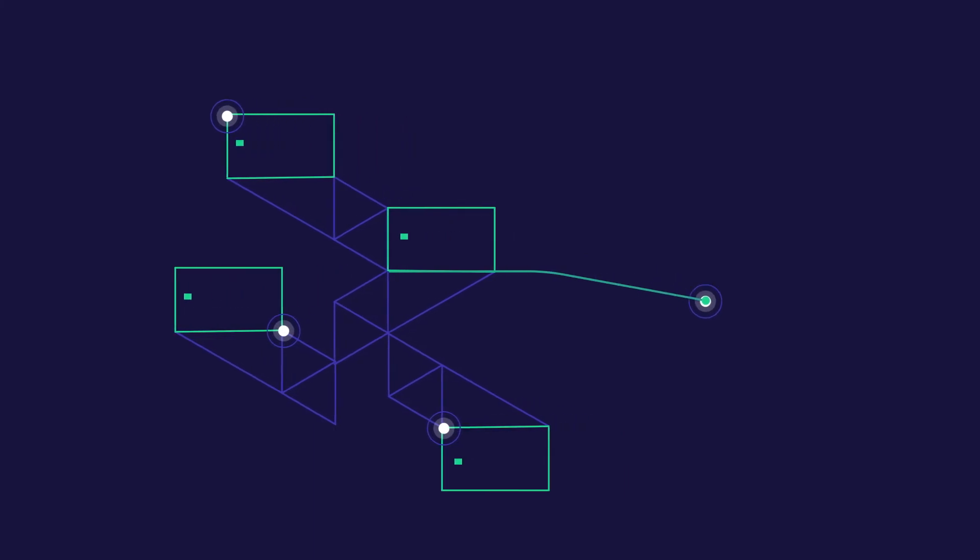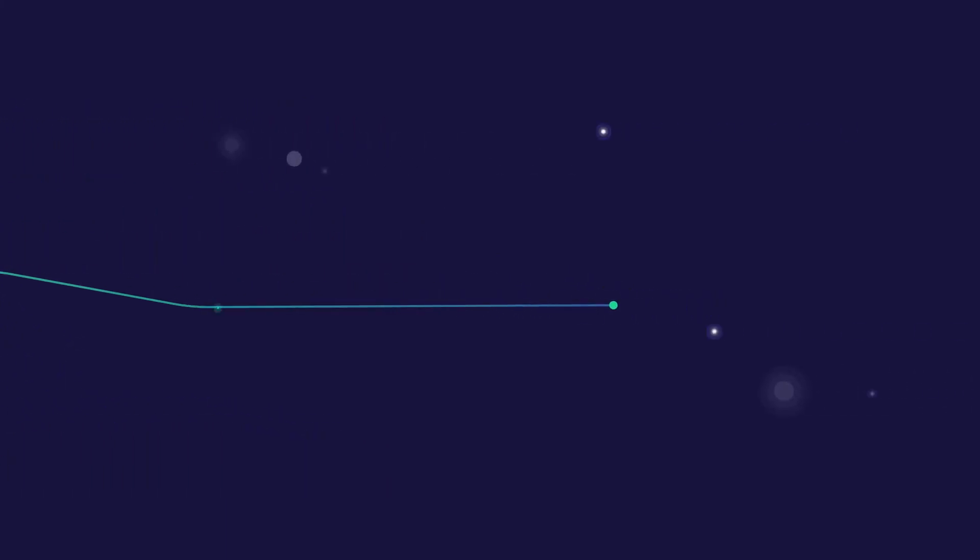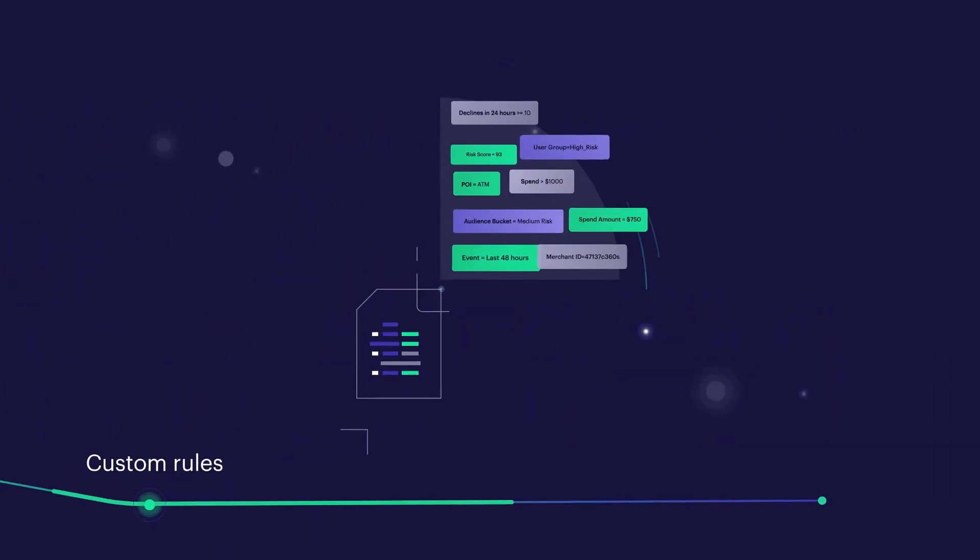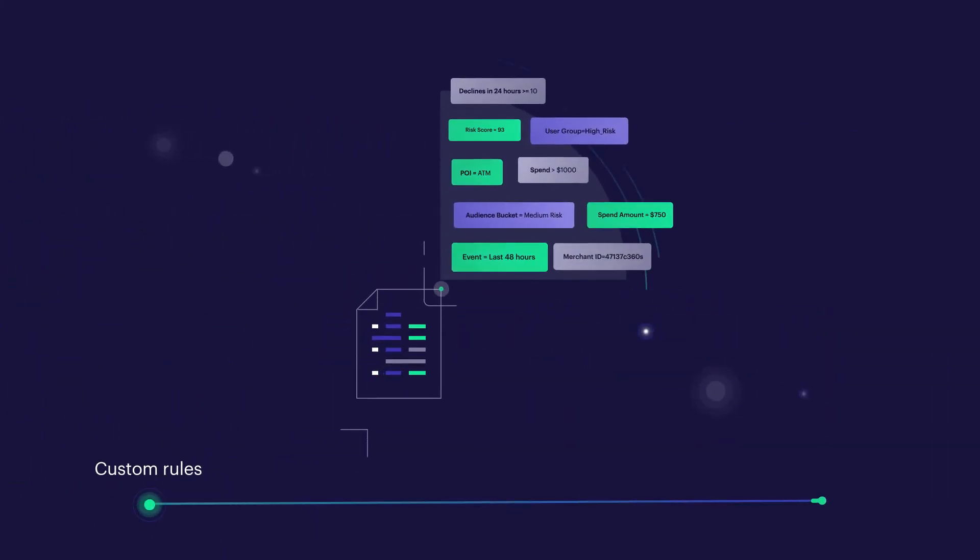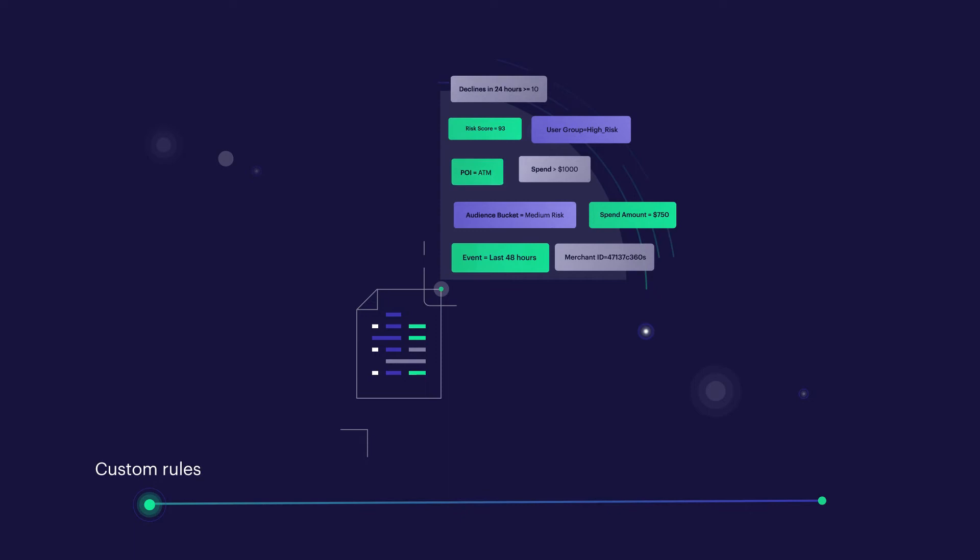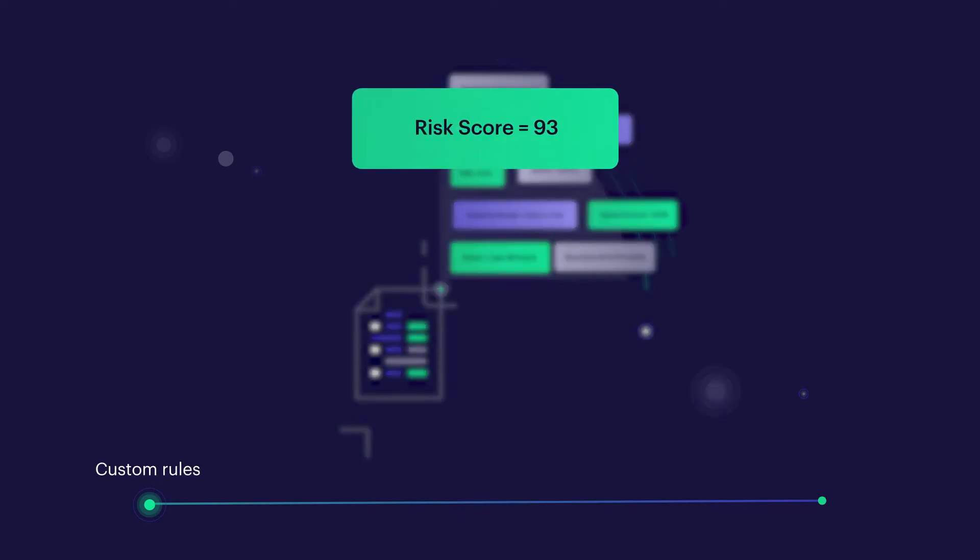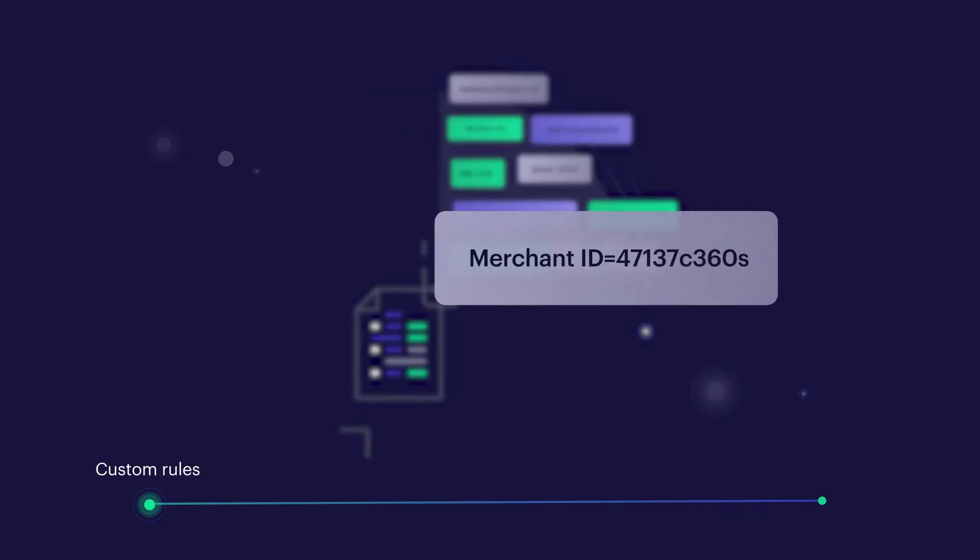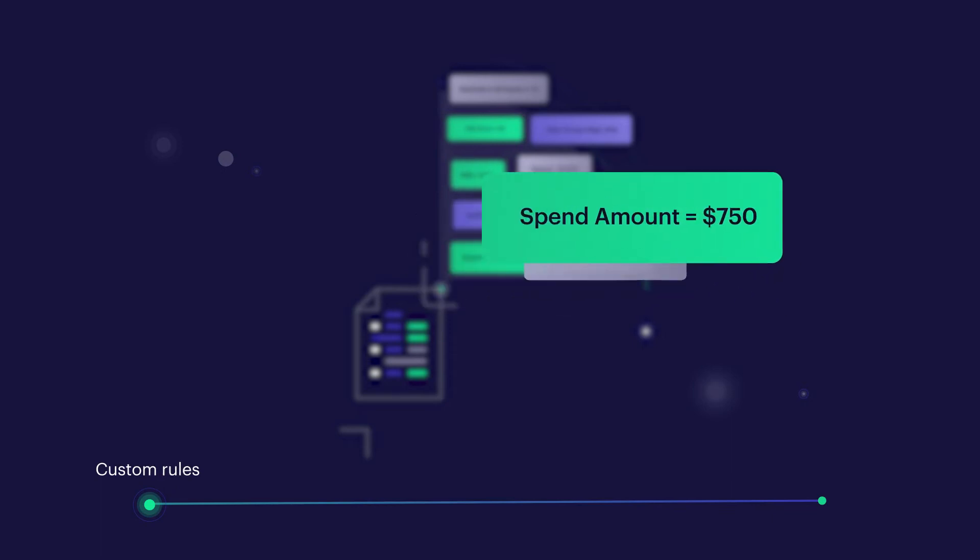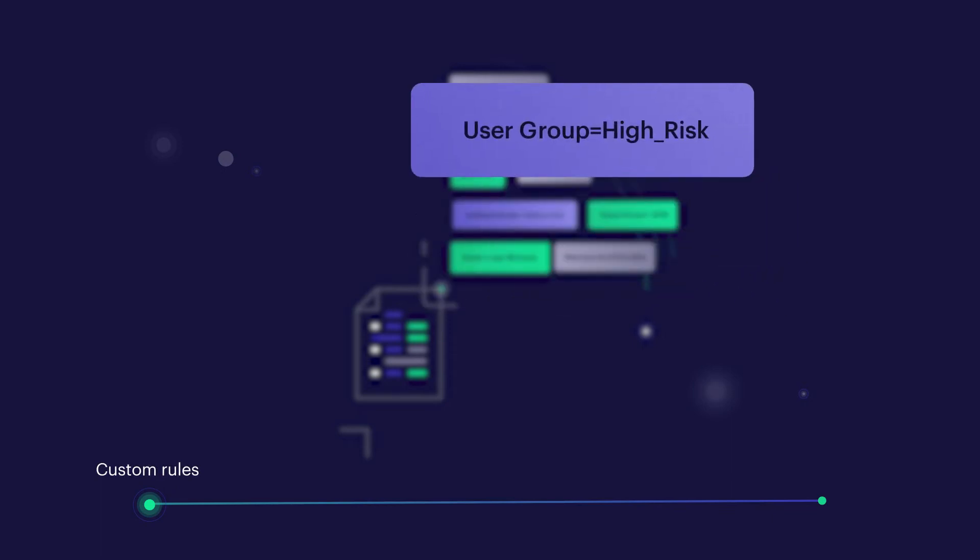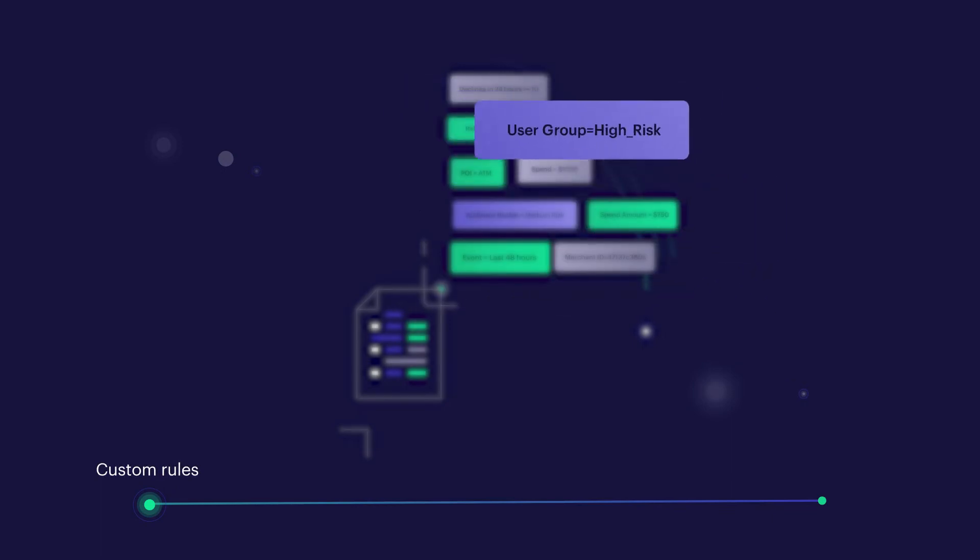Here's how it works. Custom rules are created, configured, and tested, leveraging hundreds of sophisticated data attributes like network risk scores, merchant details, monthly category spend amounts, and which user group a cardholder belongs to.